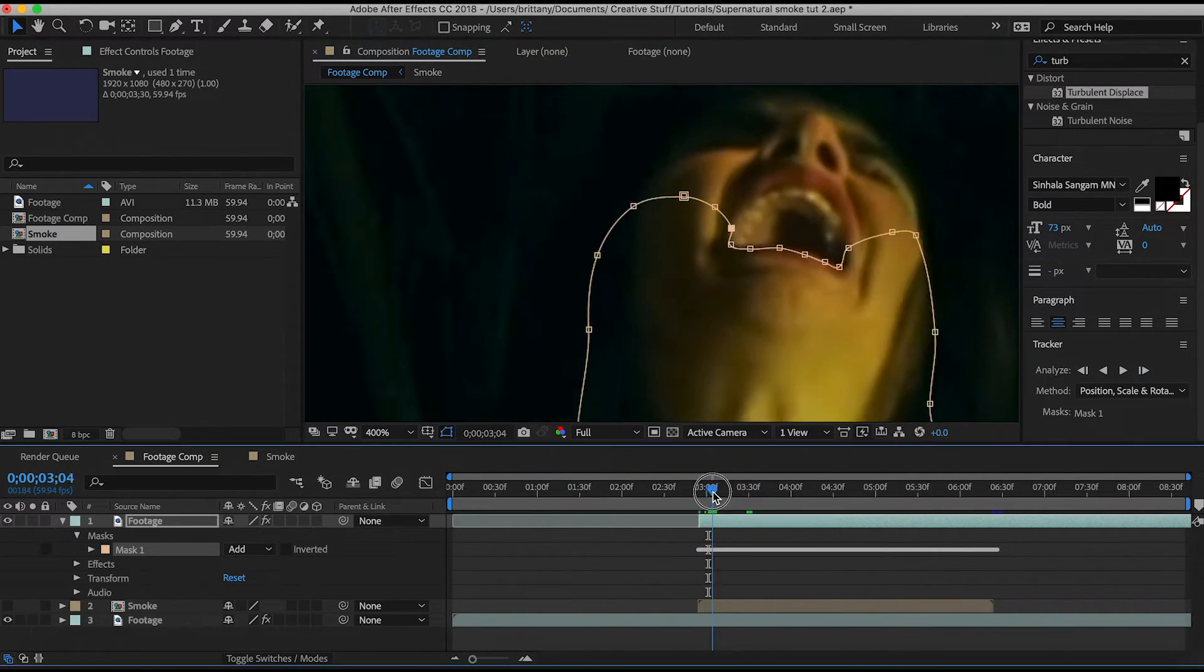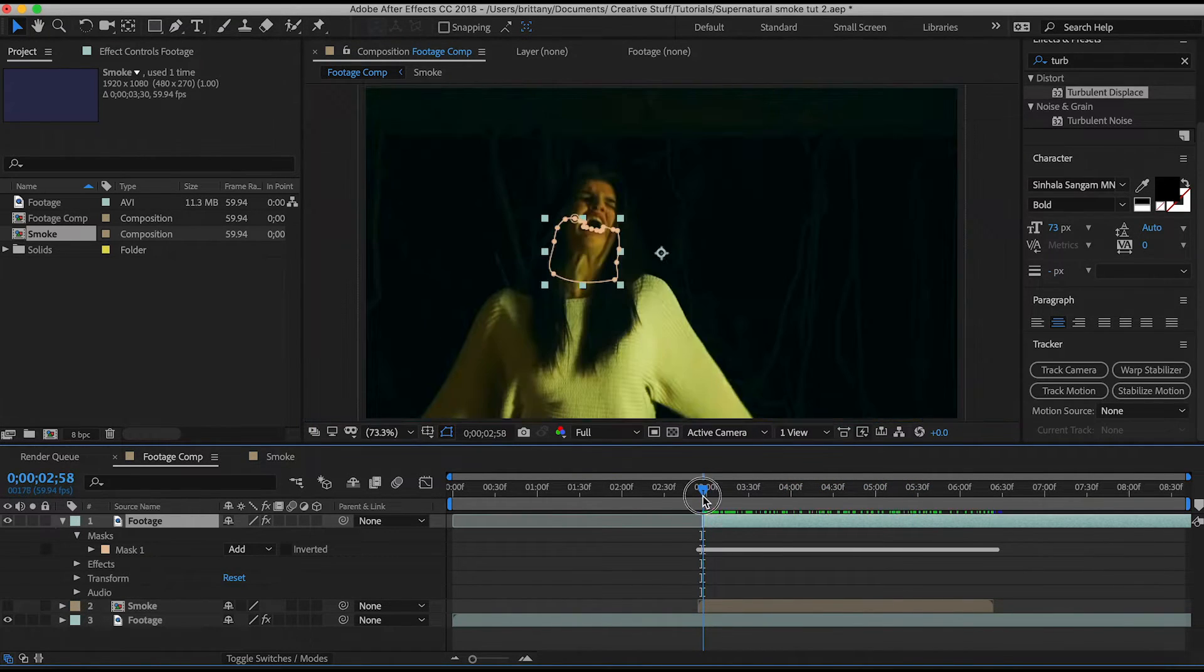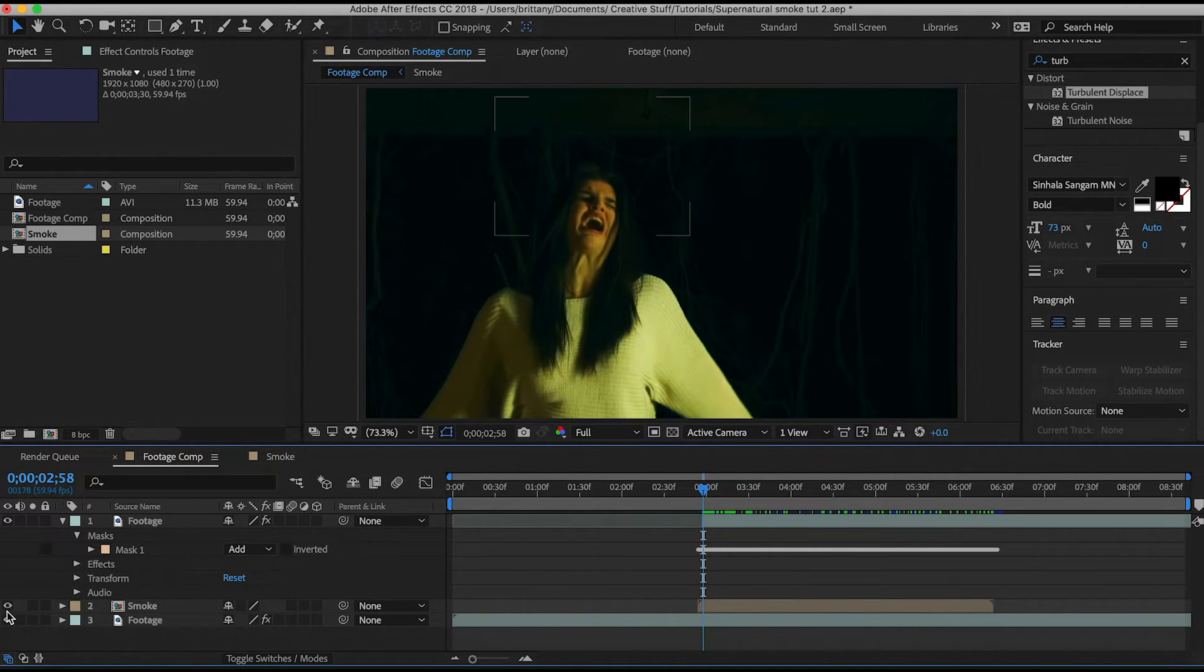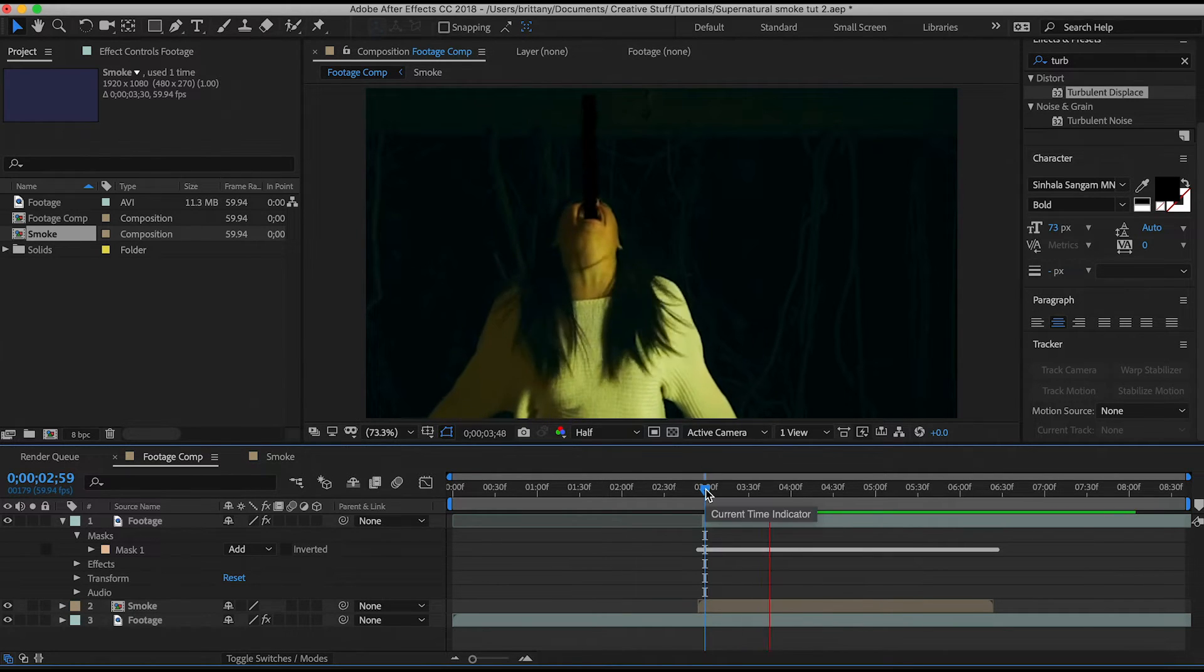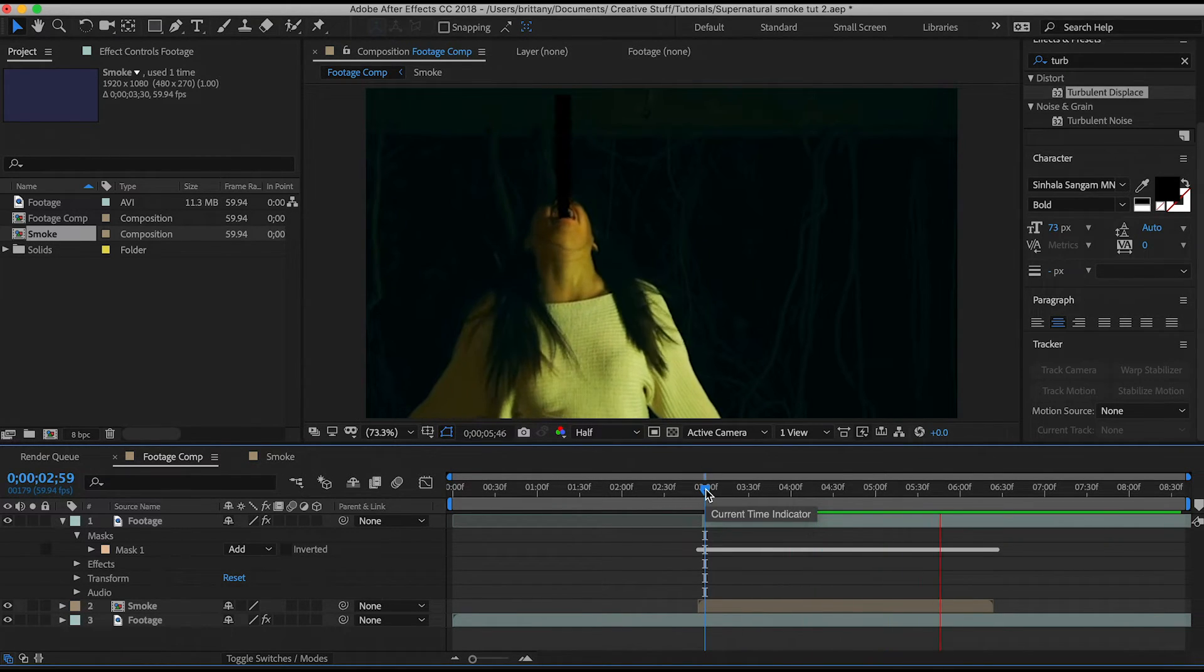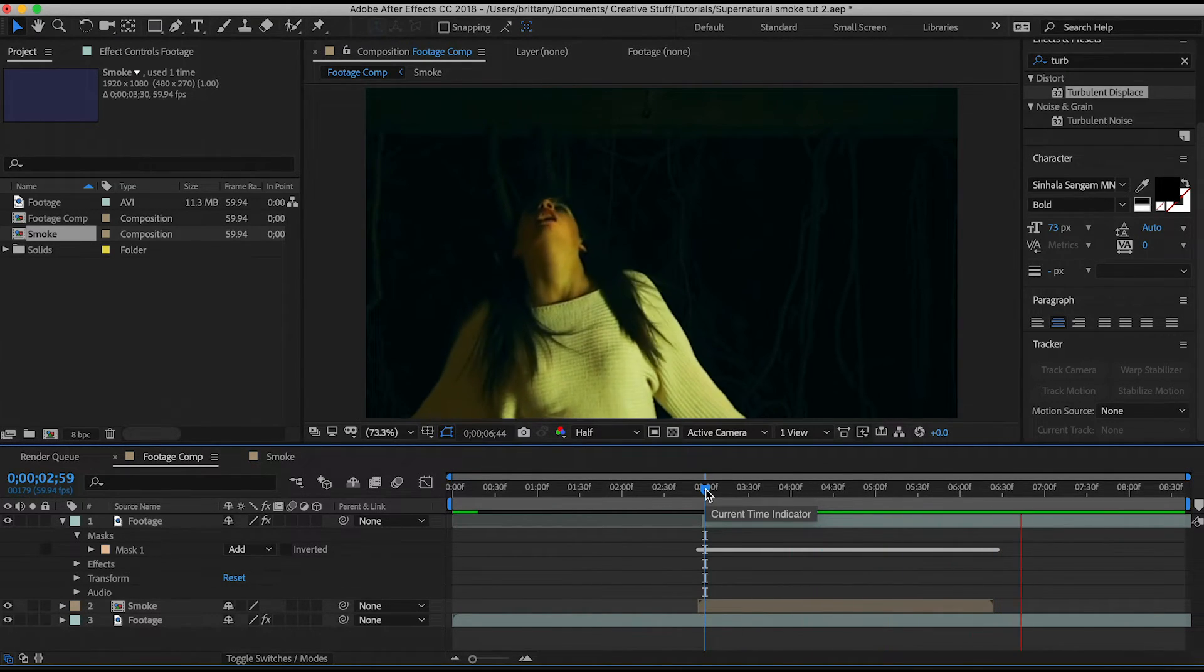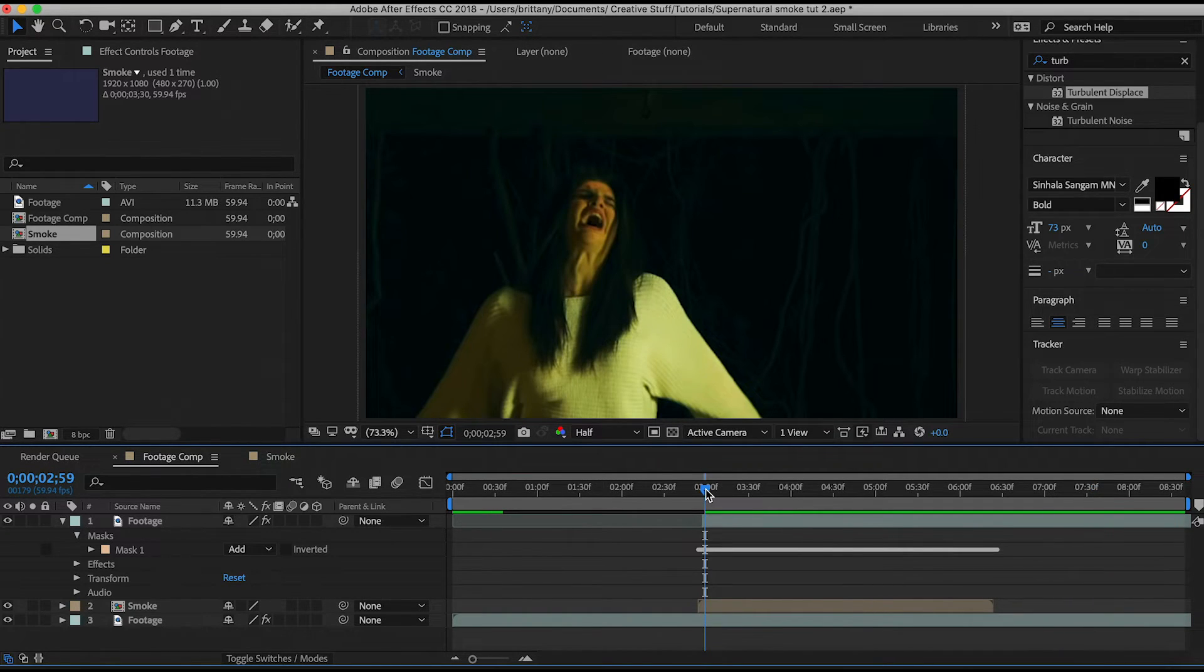Nice. Okay, this is looking good. So when you reveal the smoke comp again, you'll see that it appears like it's coming out of her mouth. This step will probably take the most amount of time because the more precise the masking is, the better the effect will look.